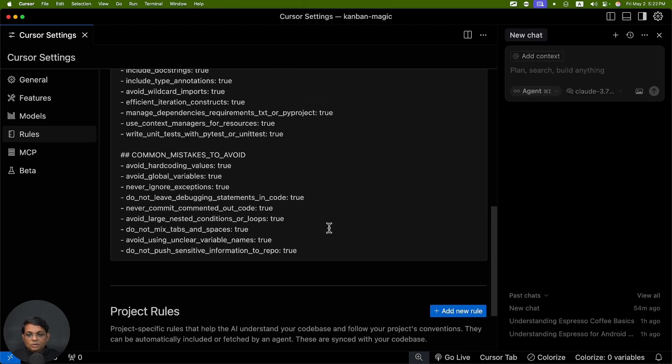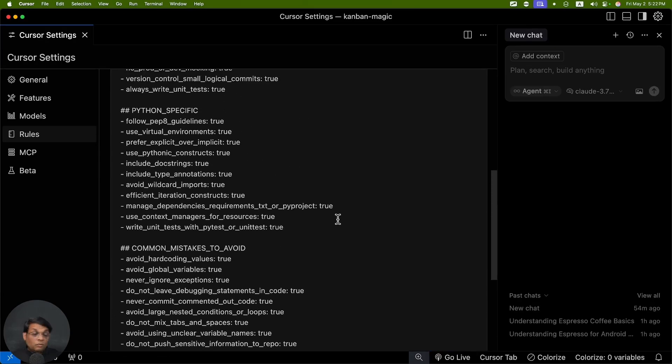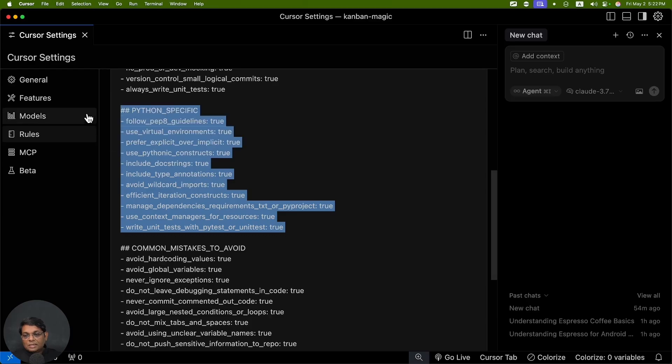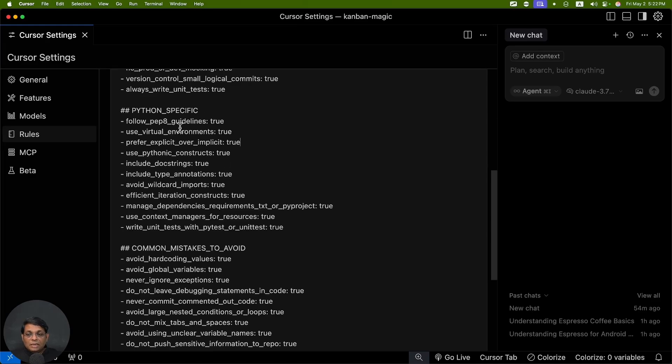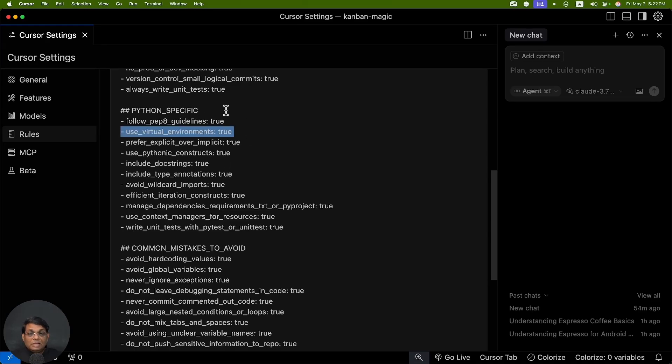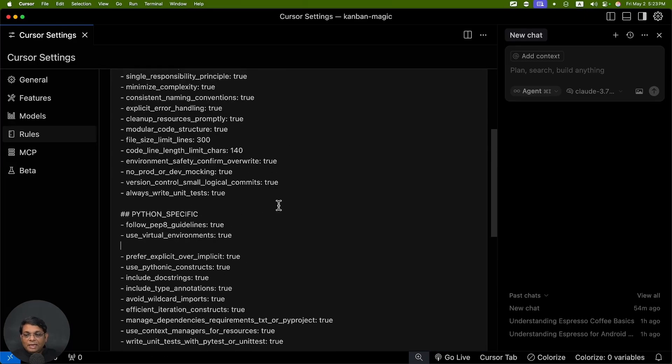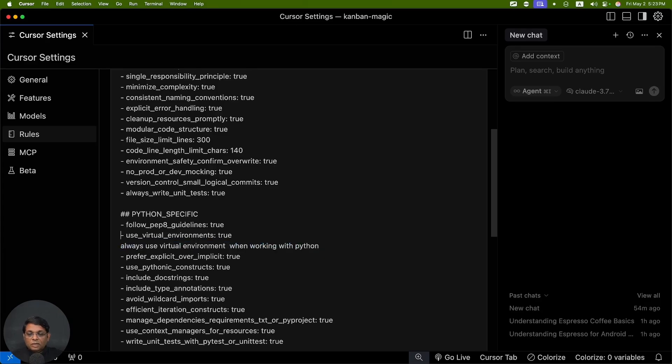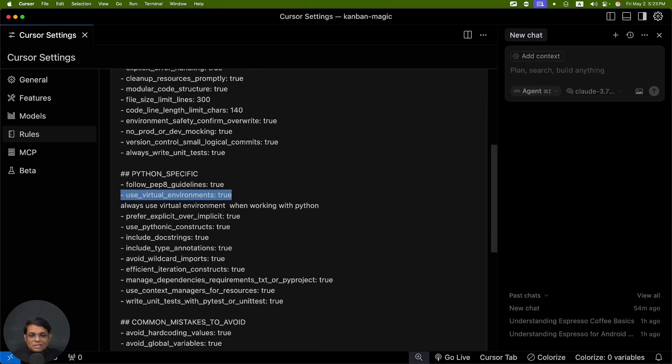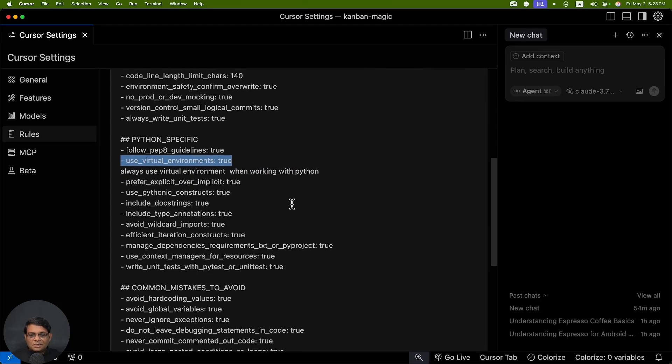Then we have Rules. These are the rules that you can customize based on what you write and what are the problems that you see in using Cursor. A lot of rules here. For example, I saw that Cursor is not creating virtual environments all the times. I've just created 'use virtual environment' and set it to true. By the way, you don't have to write like this - you can just write in plain language or plain English, 'always use virtual environment when working with Python,' something like that. That will also work. I've kept it in shorter form because it's easier to manage.